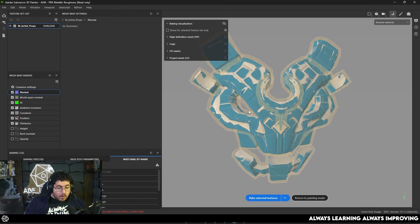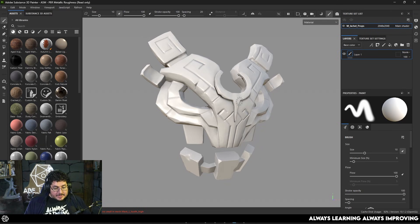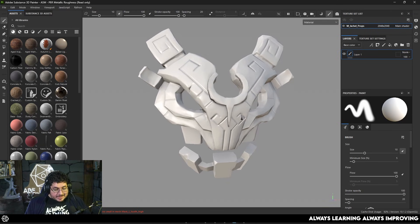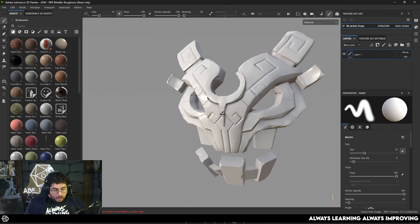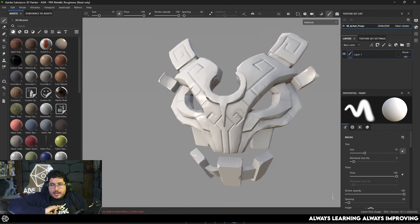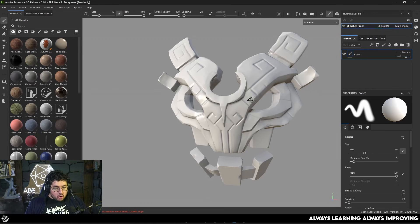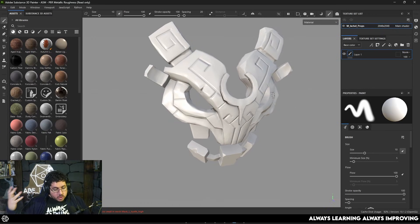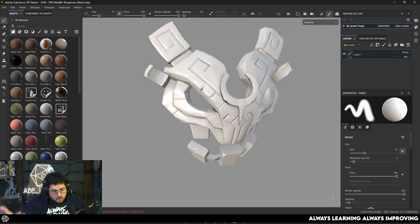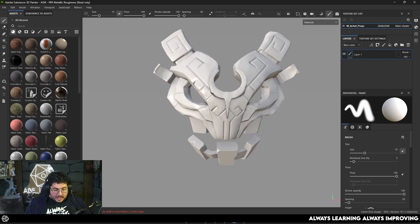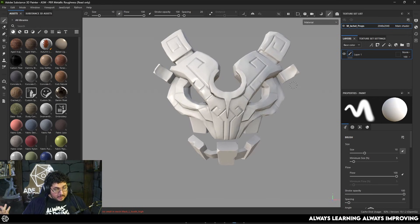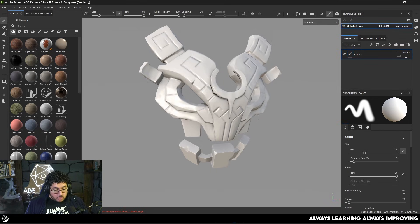I'm going to show you how and why all of these maps are so important. The first thing we need to understand is that to see the details of the high poly on the low poly, we need the normal map. That's the most important map you're going to be baking out — what we normally know as the baking process. We transfer the high poly details into the low poly thanks to the normal map, and a lot of the other maps we get are also extracted from this normal map.